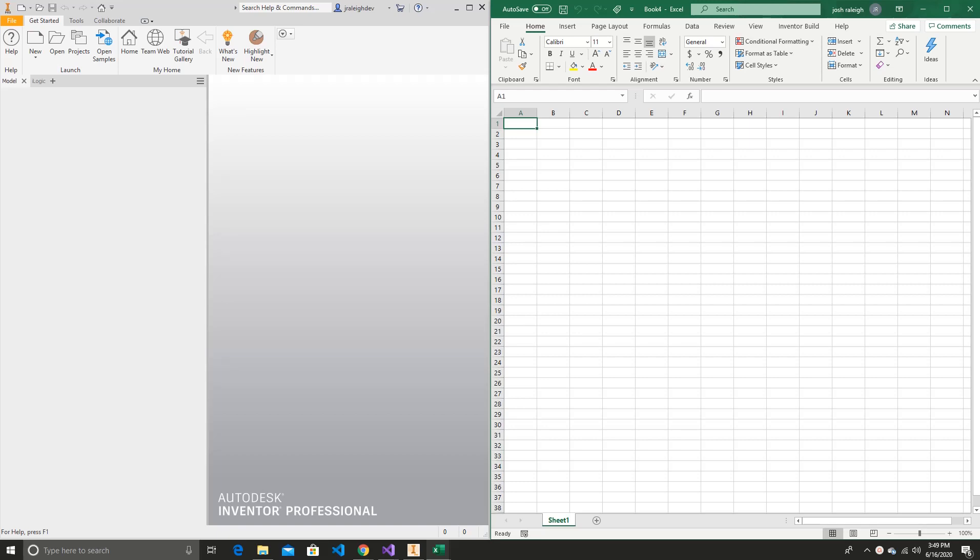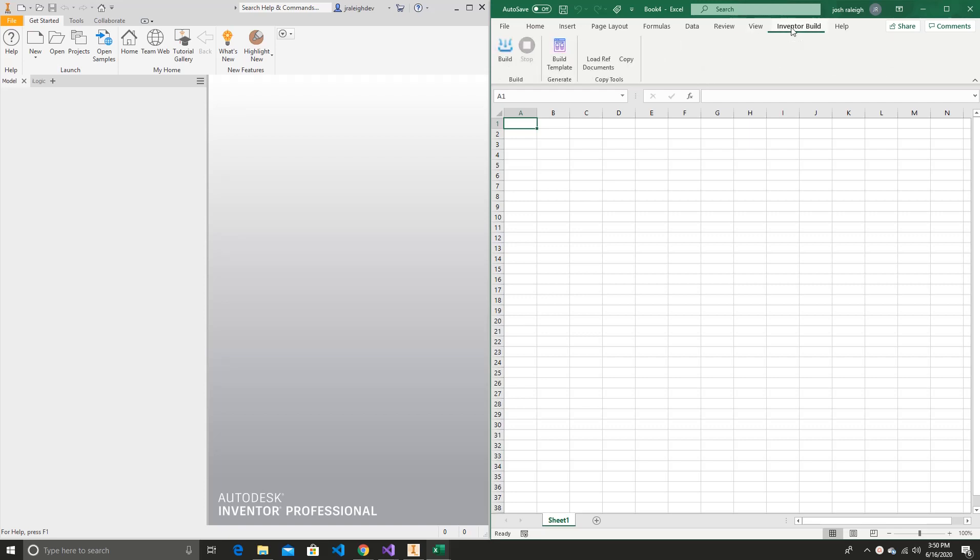This is a demo of an Excel-based add-in for power and parametric CAD systems. This demo is using Autodesk Inventor. So we'll start by automating a simple part.